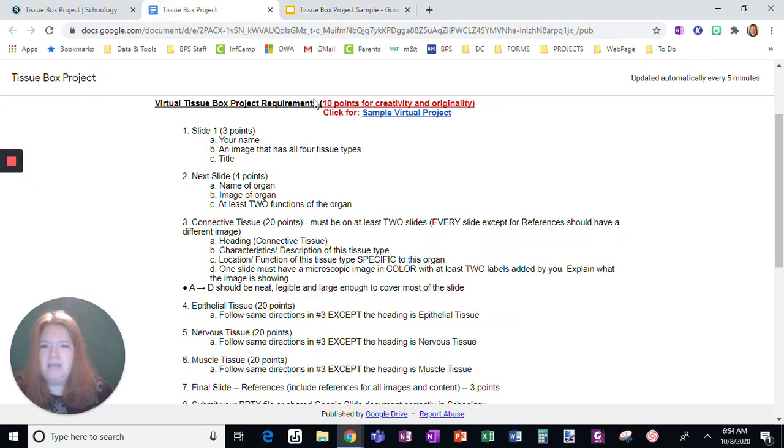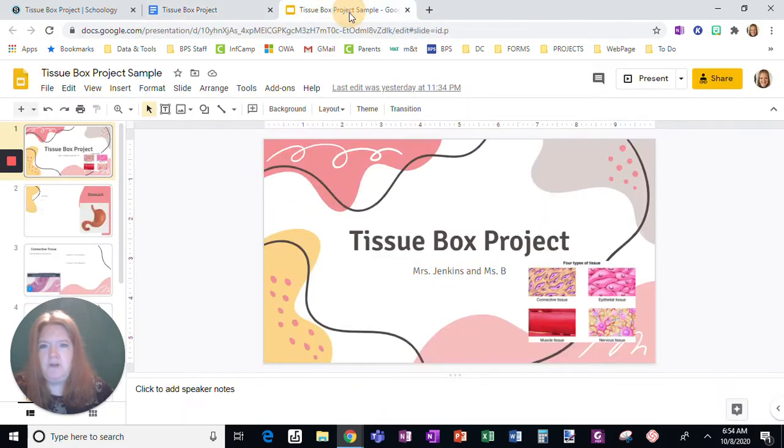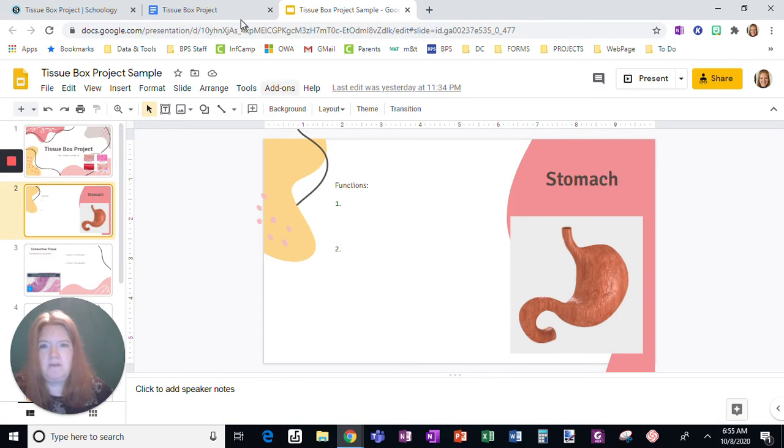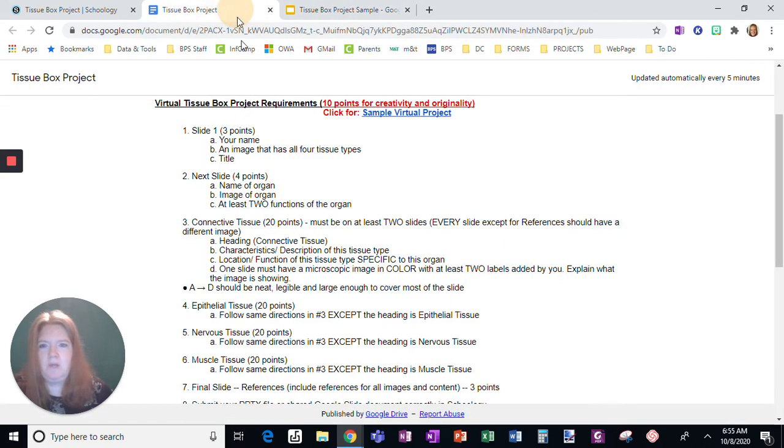The next slide is going to be the name of the organ, the image of the organ and two functions. So it would look like this, the name of the organ I picked, an image of the organ, and then two functions of that specific organ.